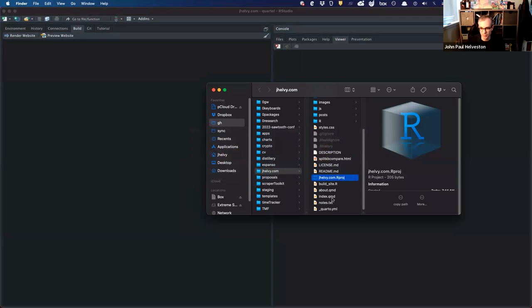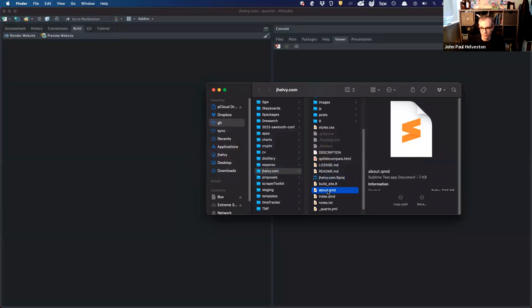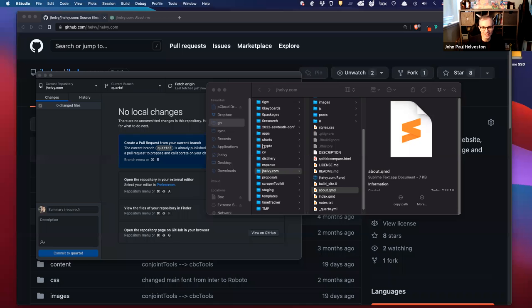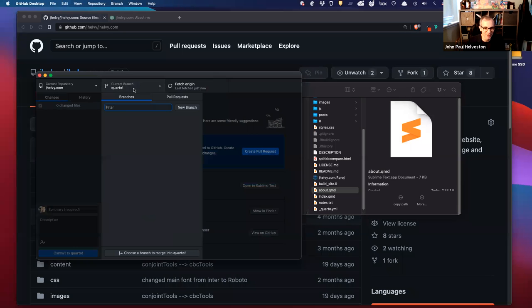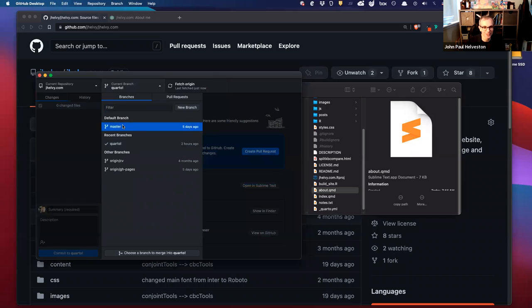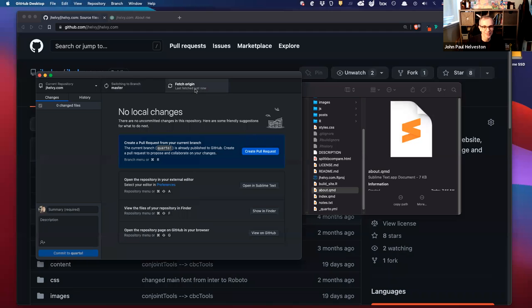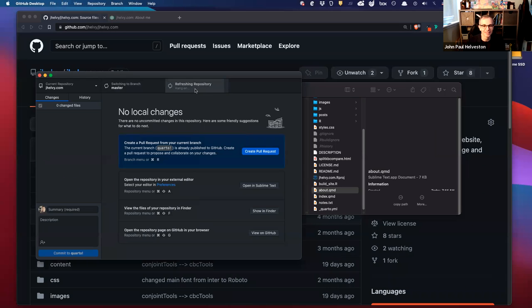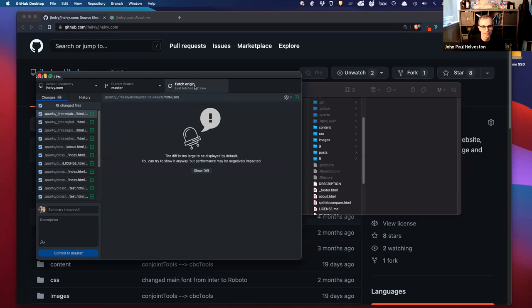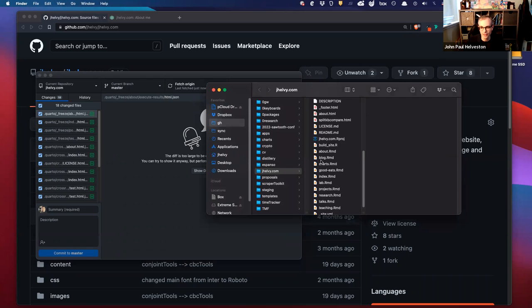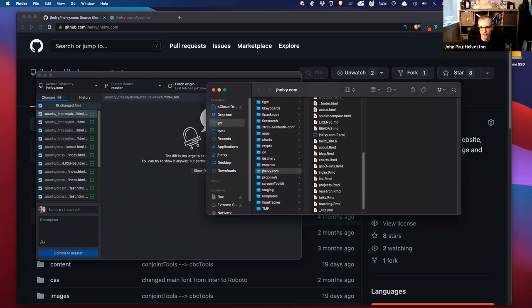I'm just going to call it my test page. I'm on the wrong branch — hold on. I've been messing with Quarto lately. I'm going to go back to master. This is my main master branch.